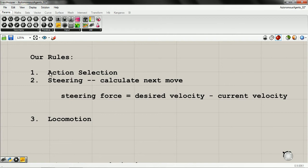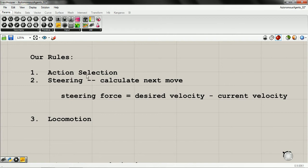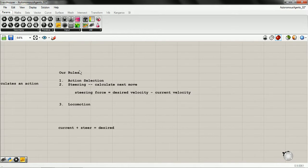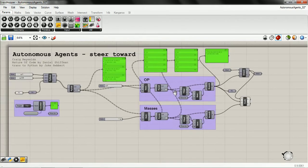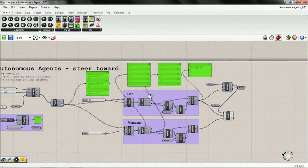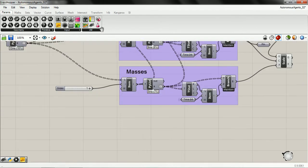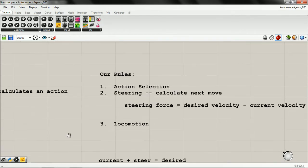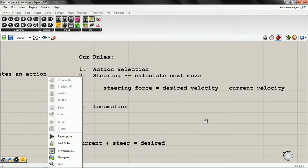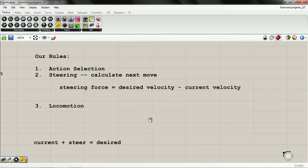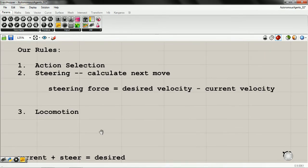For action selection, we don't need to worry about that for this video because the action we're going to select is steer towards. So we just need to tackle this equation for steering: our steering force equals our desired velocity minus our current velocity.